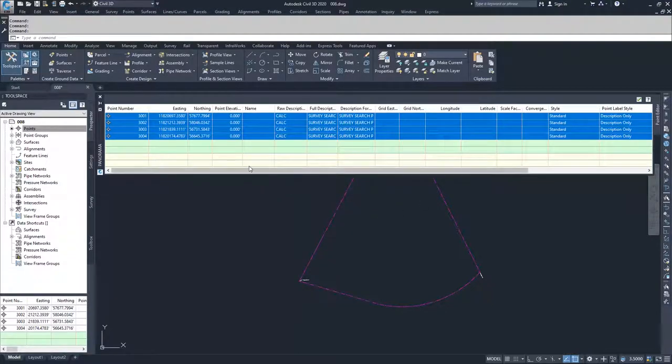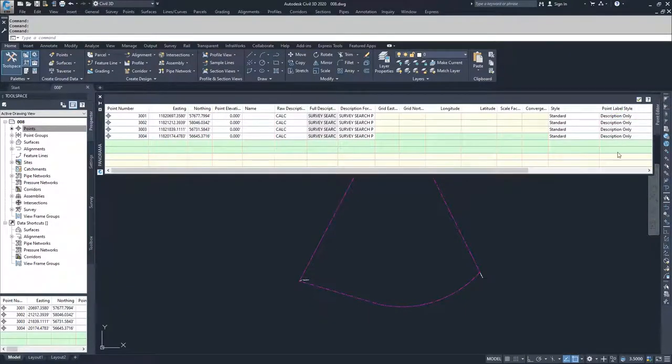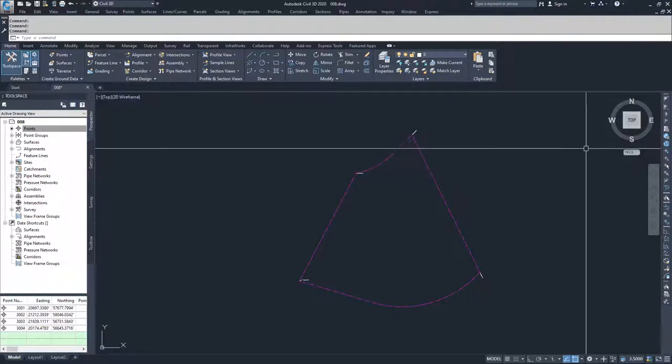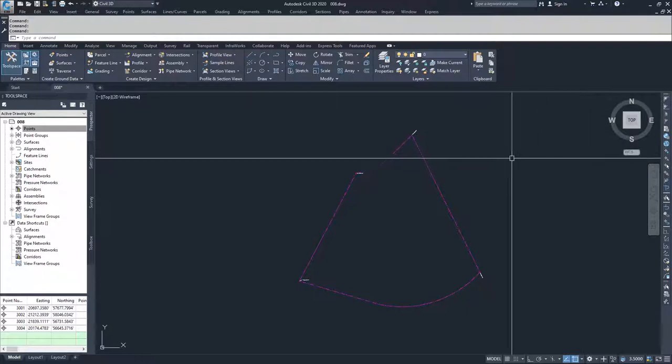because calc is part of a description keyset, if we ever applied the description keysets back into the drawing, then our marker style would be switched back to standard because in our description keyset, our style for our marker is set to standard.